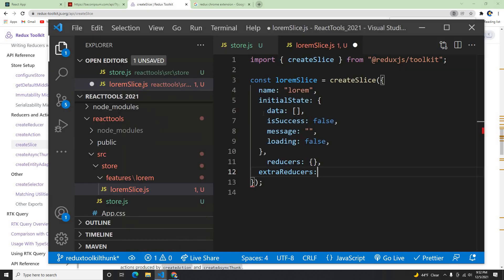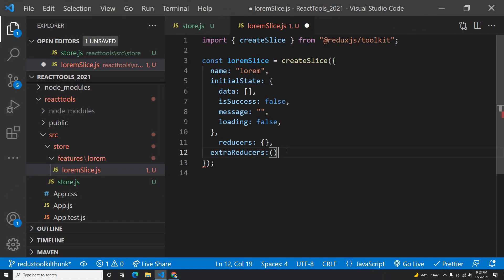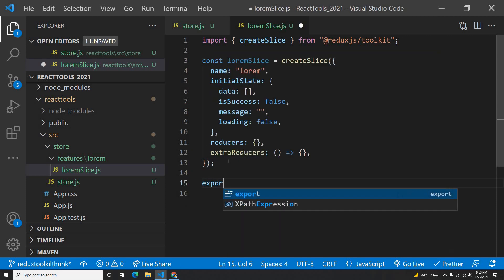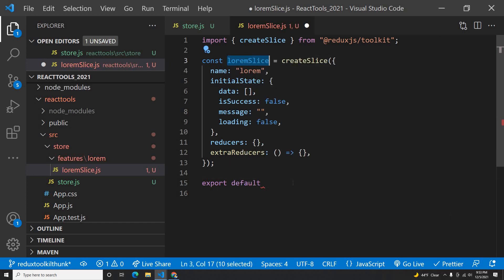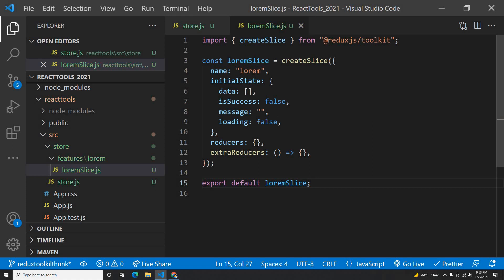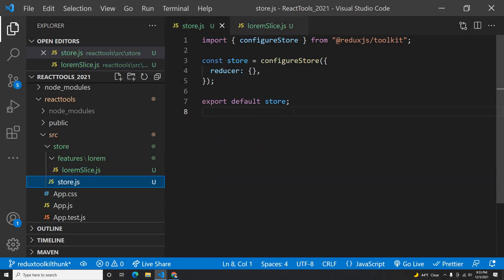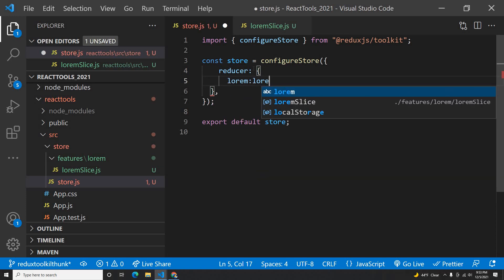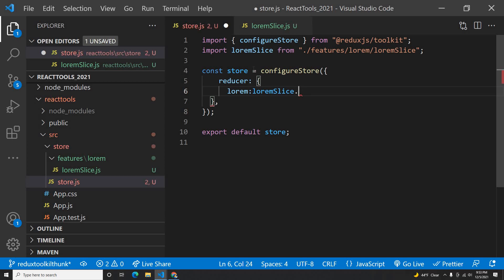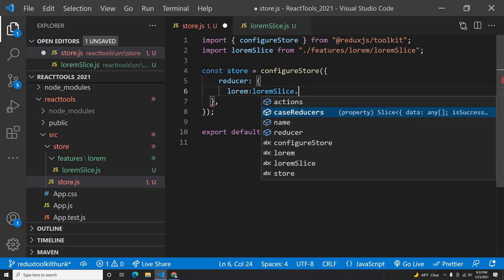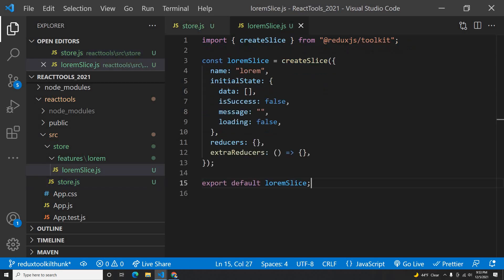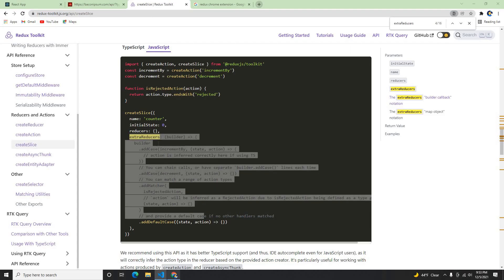Let's leave extraReducers empty for now. Let me export the loremSlice as a default export. Now I'll go back to the store and import the lorem reducer. I'll import loremSlice and reference loremSlice.reducer. I save it and now my store has our reducer coming from the slice, and my initial data is set. Let me verify in the Redux DevTools — I can see the initial state showing up.